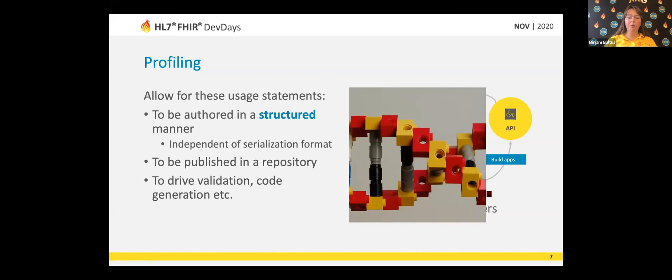The structure can be used in order to be published so other people can make sure that they can work with it together. If you publish them, other people can find those structures and then make sure that their data conforms to the profiles you've created by doing some validation or making a user interface out of that structure.